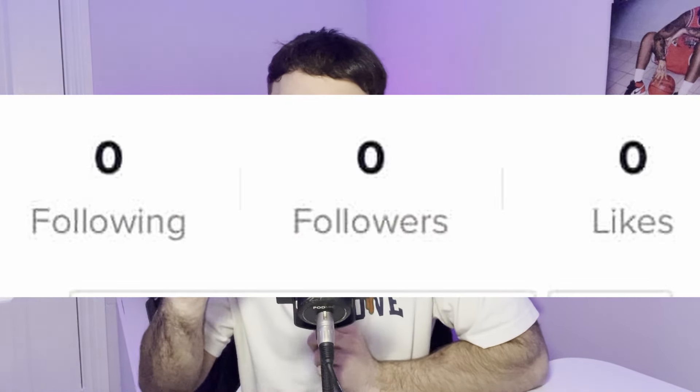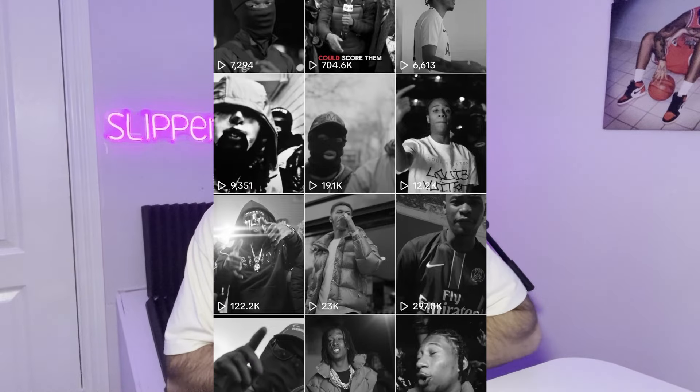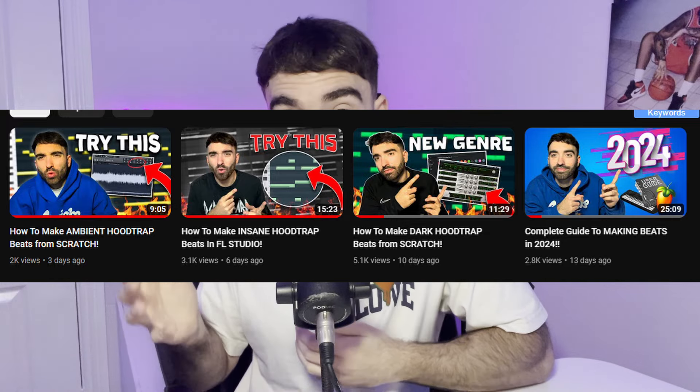Over the past two weeks I've gone from zero followers to 6,000 followers on TikTok while gaining 2 million views and over 250,000 likes. I'm going to show you exactly how I've been doing it. I've been making this new trend of hood trap beats — getting an acapella, putting it on the beat, and uploading it to TikTok. In this video I'm going to show the entire process from making the beat all the way to uploading it.